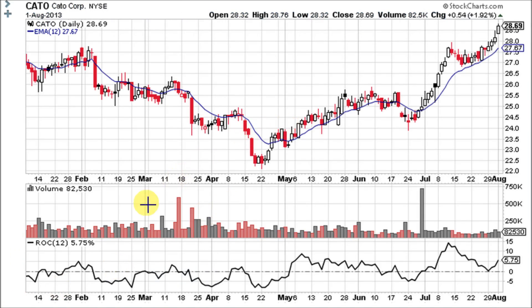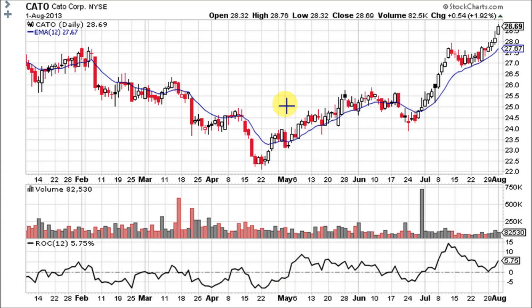The plot forms an oscillator that fluctuates above and below the zero line as the rate of change moves from positive to negative. As a momentum oscillator, signals include centerline crossovers and overbought or oversold conditions. Generally speaking, prices are rising as long as the ROC is above zero, and conversely, prices are falling when the ROC is below zero.